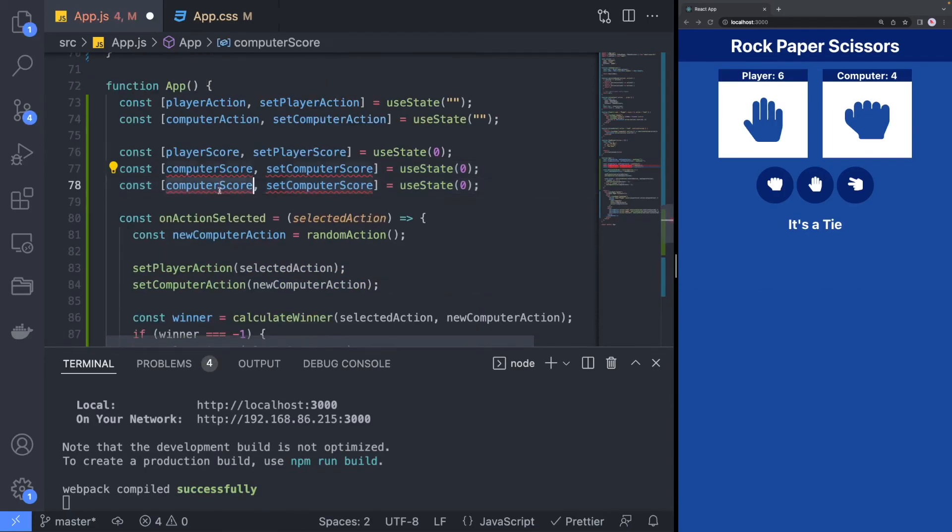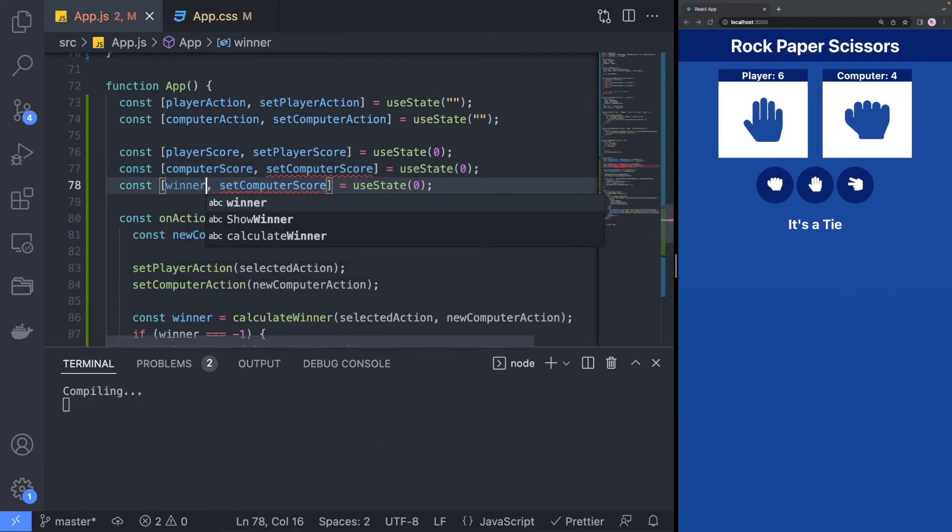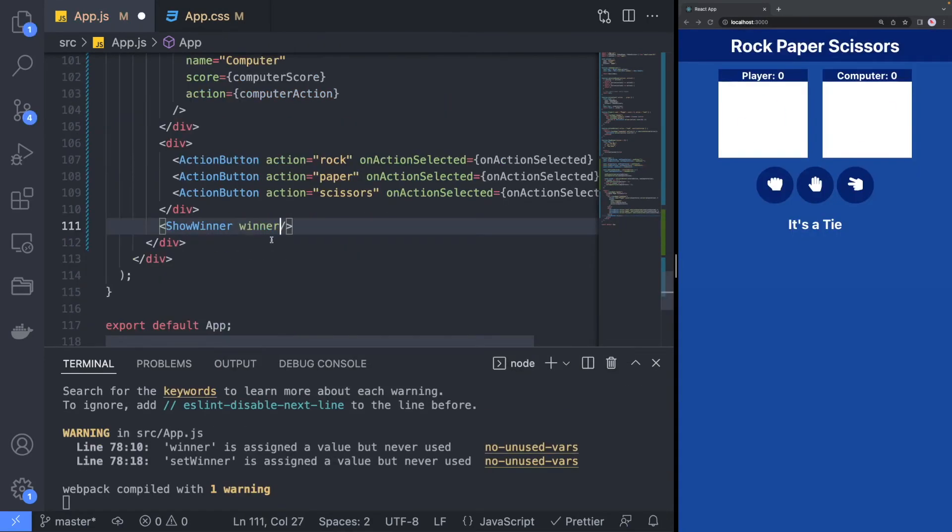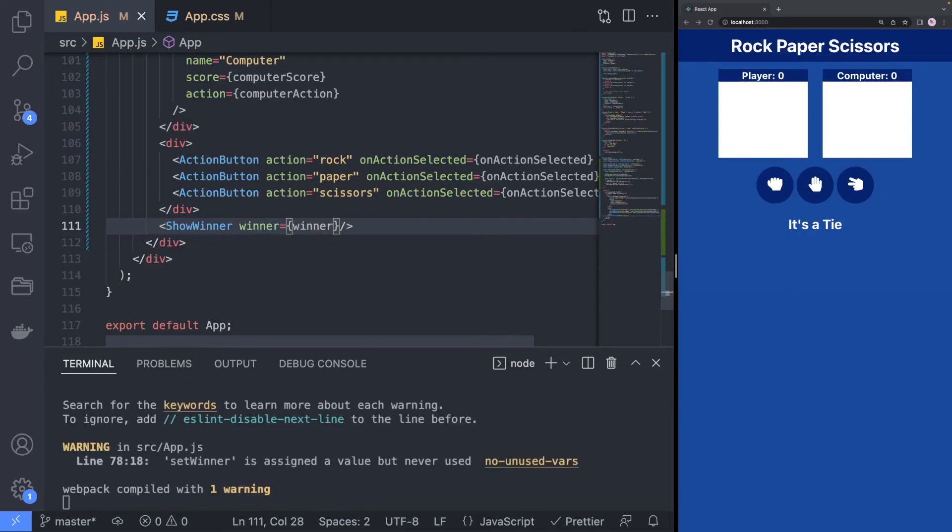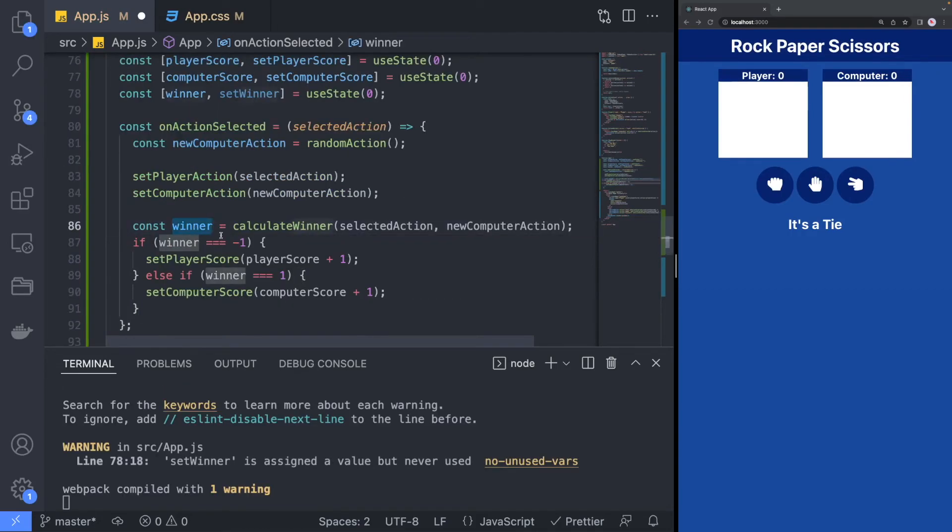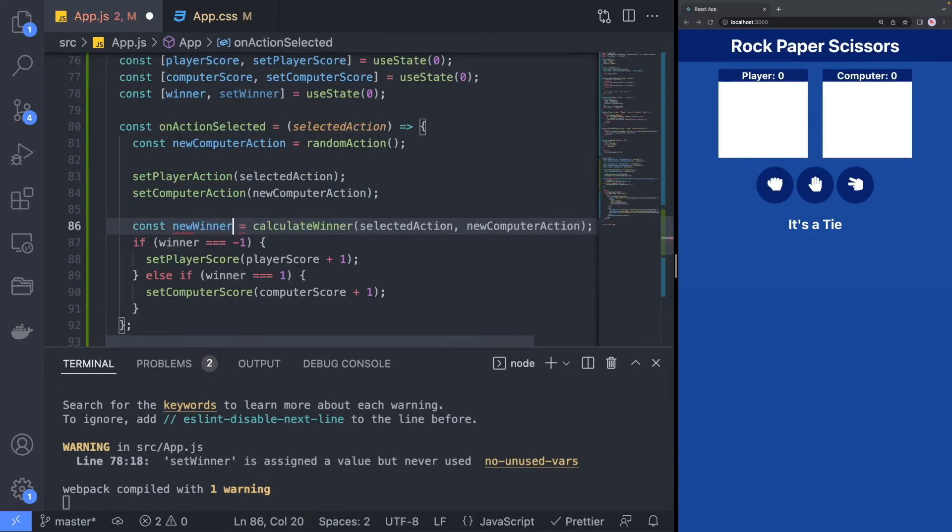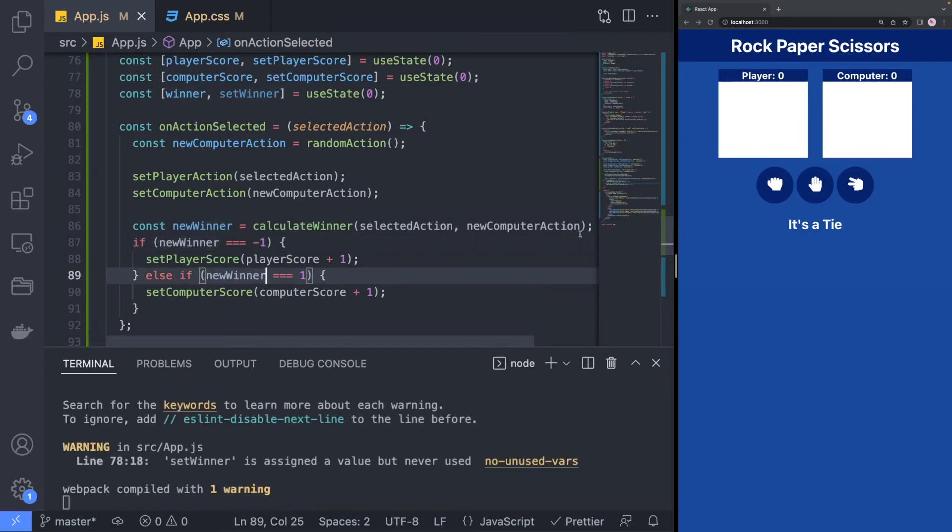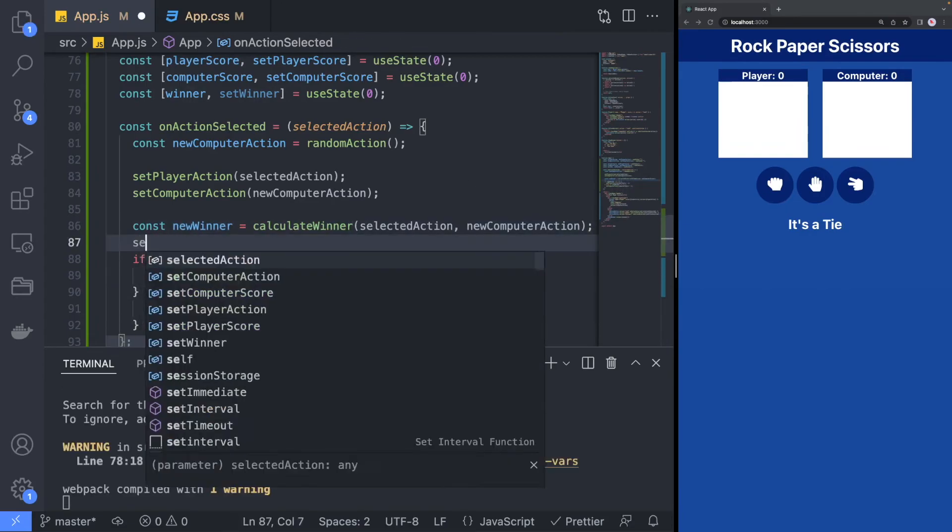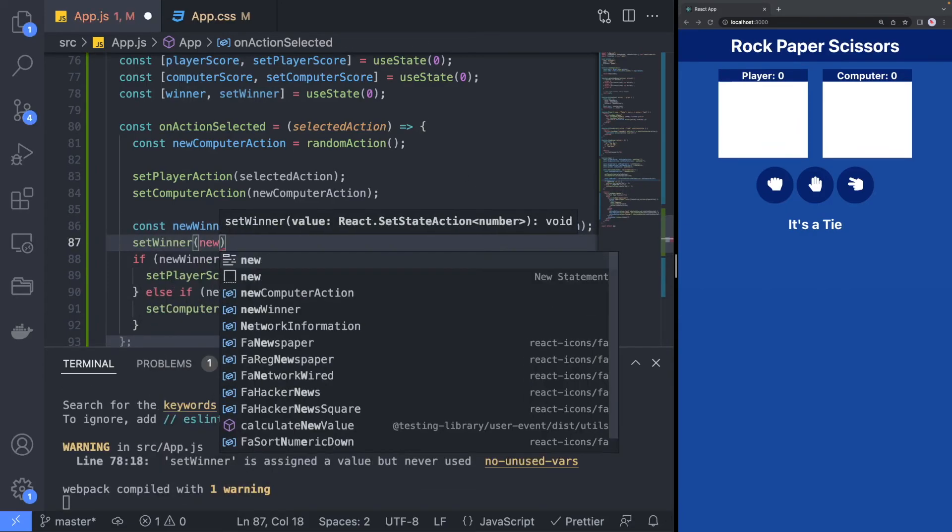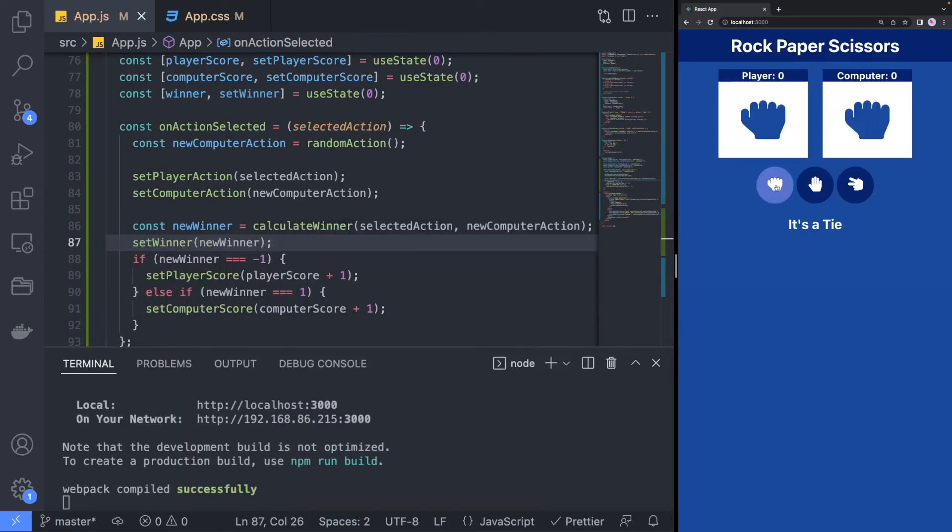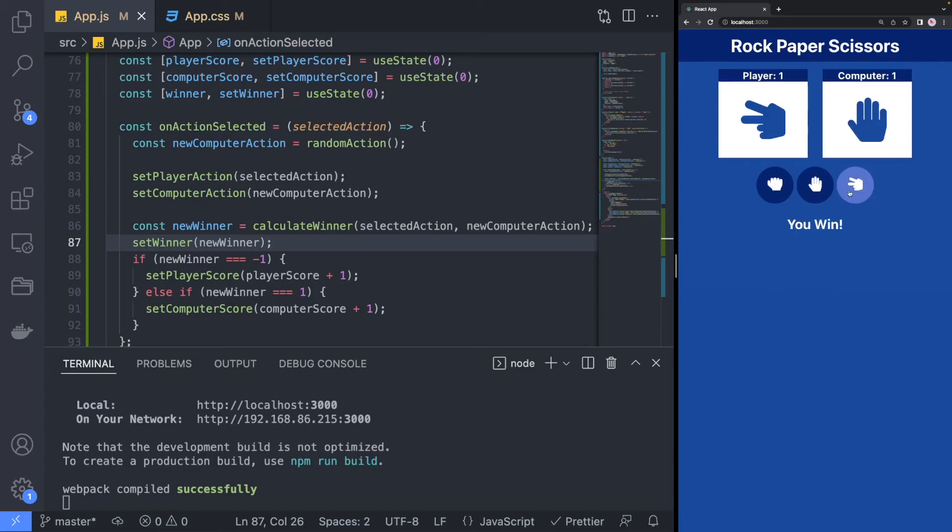We will also want to store the state of the player that won the preview. Once again, updating the onSelected component to store who the new winner is once it has been calculated. We now have a working Rock Paper Scissors game that you can play against the computer.